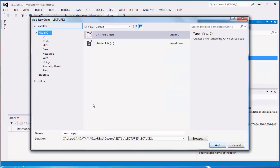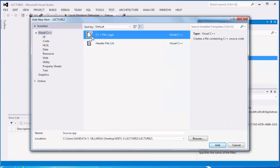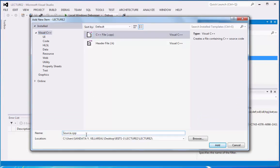And then we have here the C++ or .cpp file. Below is the source.cpp. We are going to replace the source with our first program, lecture 2. So zundata underscore comprog2 underscore